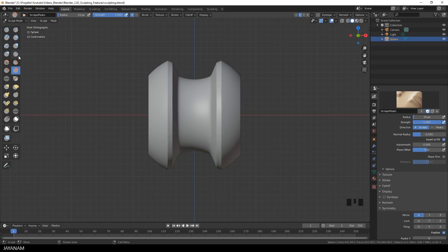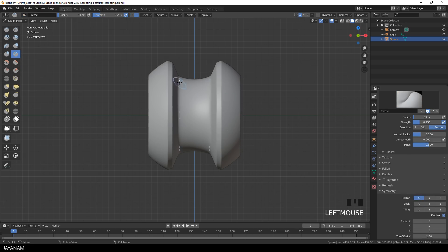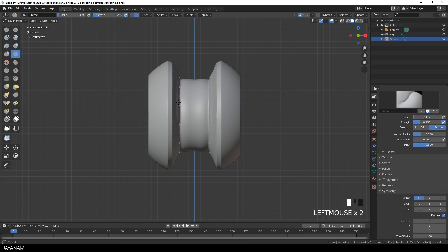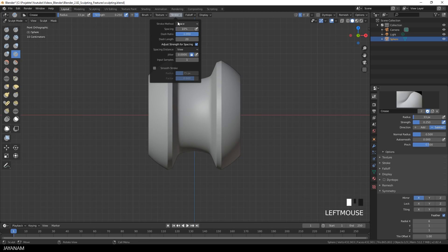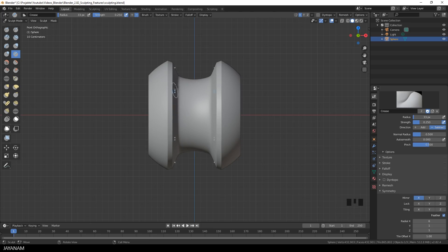Of course, you can do this for other brushes as well. For example, the Crease Brush. Here, without the Line Stroke, which can be quite useful in some cases. But for this particular model, I use the Line Stroke.